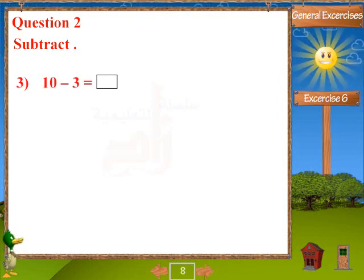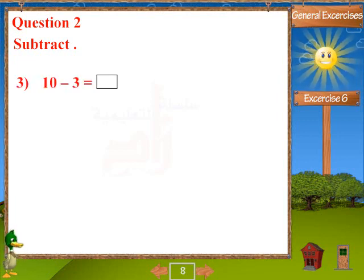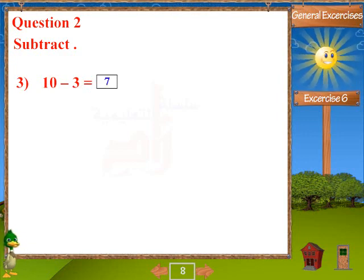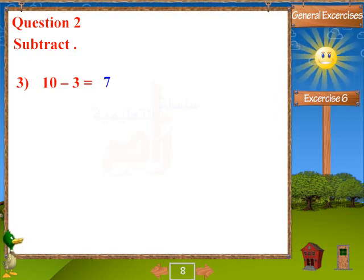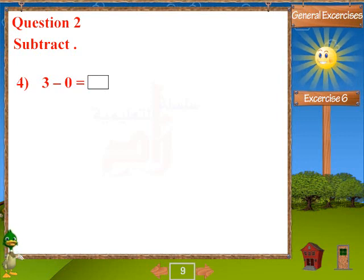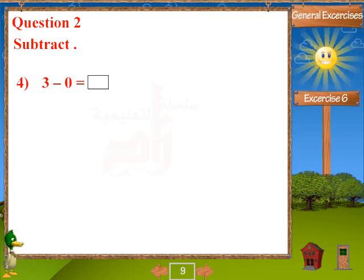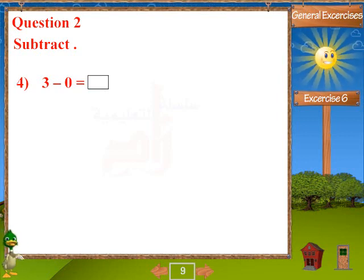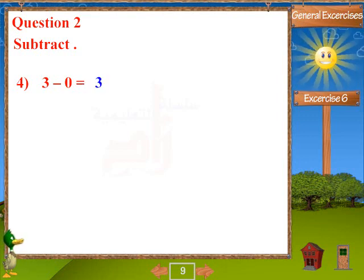Problem 3: 10 minus 3 equals 7. Problem 4: 3 minus 0 equals 3.